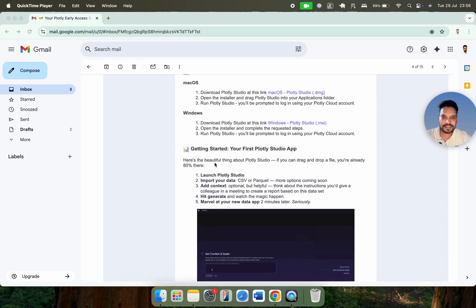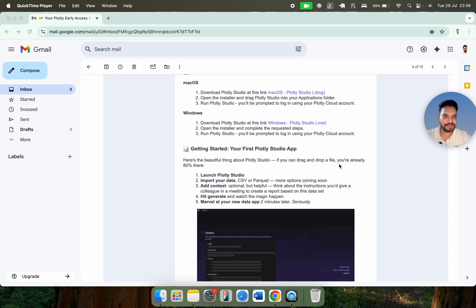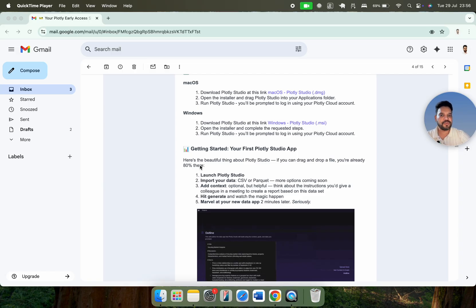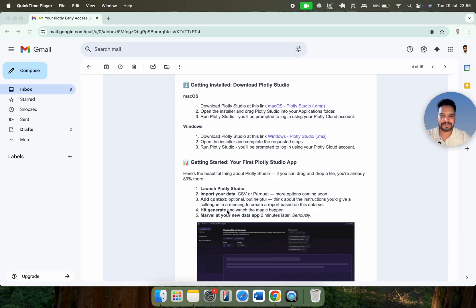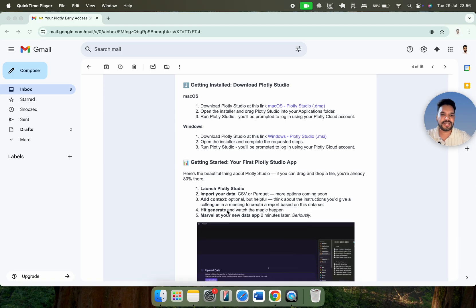Here you can see the beautiful things about Plotly Studio. If you can drag and drop a file, you are already 80% there. I will tell you how you can set up Plotly and how you can generate a dashboard in just a few clicks. These are the basic steps to create a data visualization app with the help of Plotly Studio.